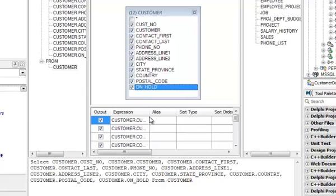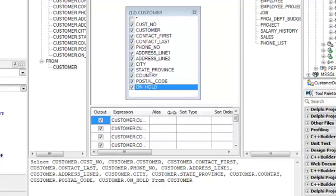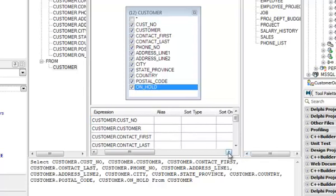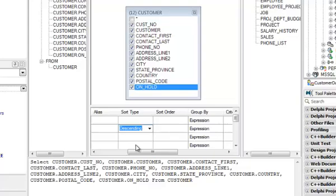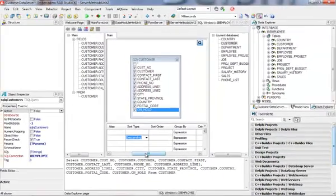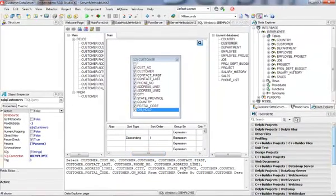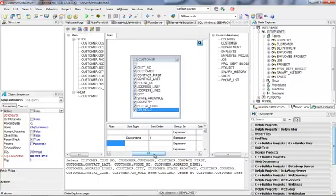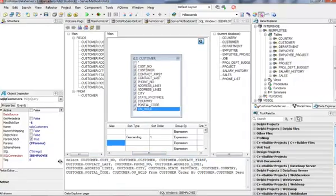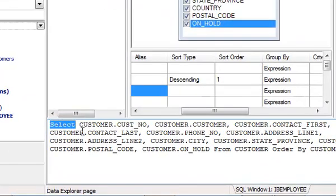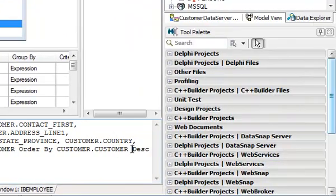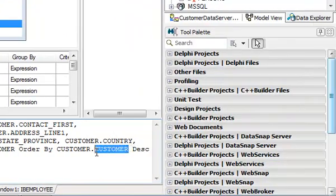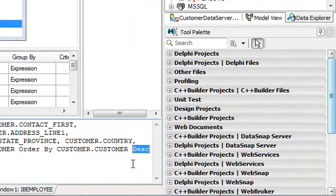I want to do it like descending. In this way I should see that this is my final statement. So I select all the fields from my customer, and also this is ordered by customer field in a descendant order.